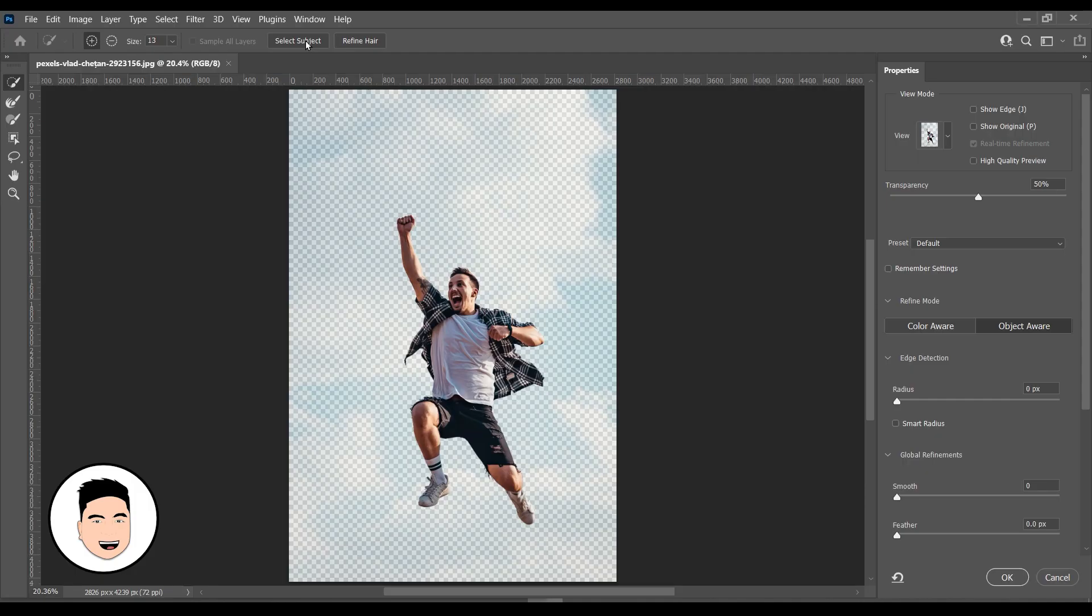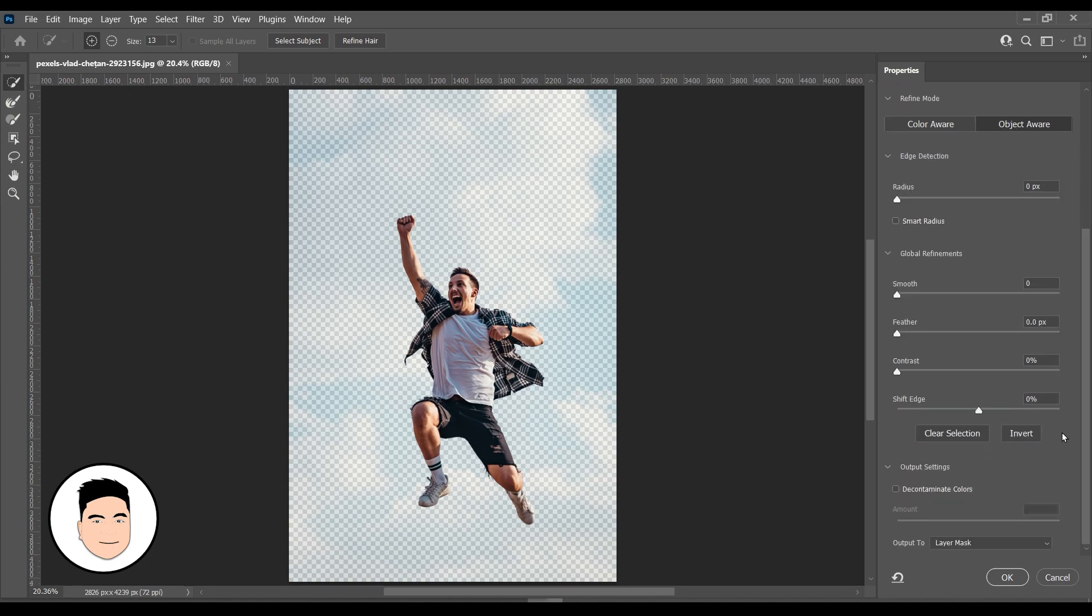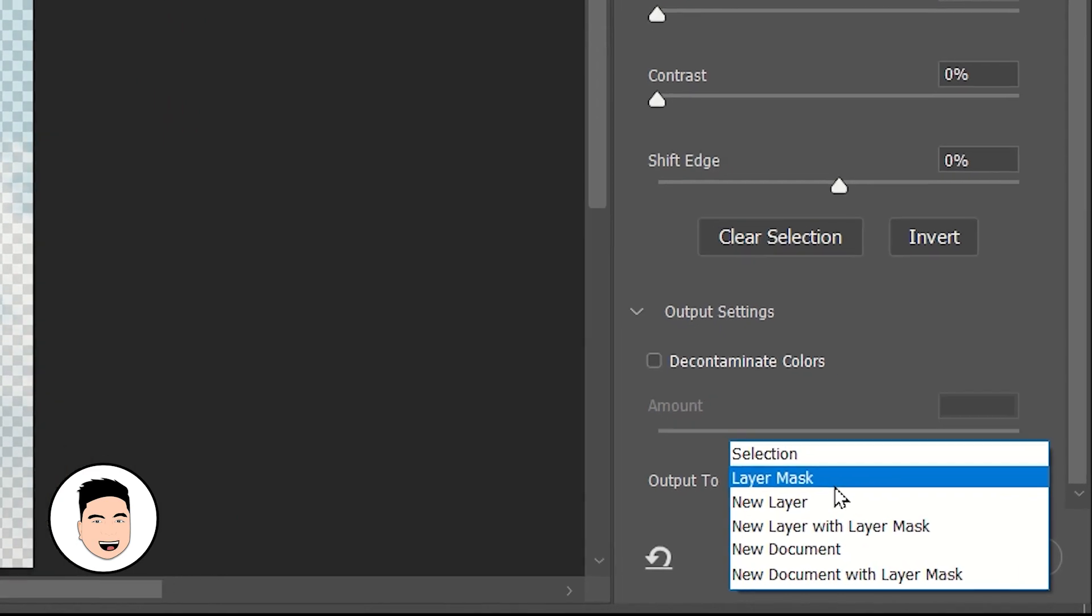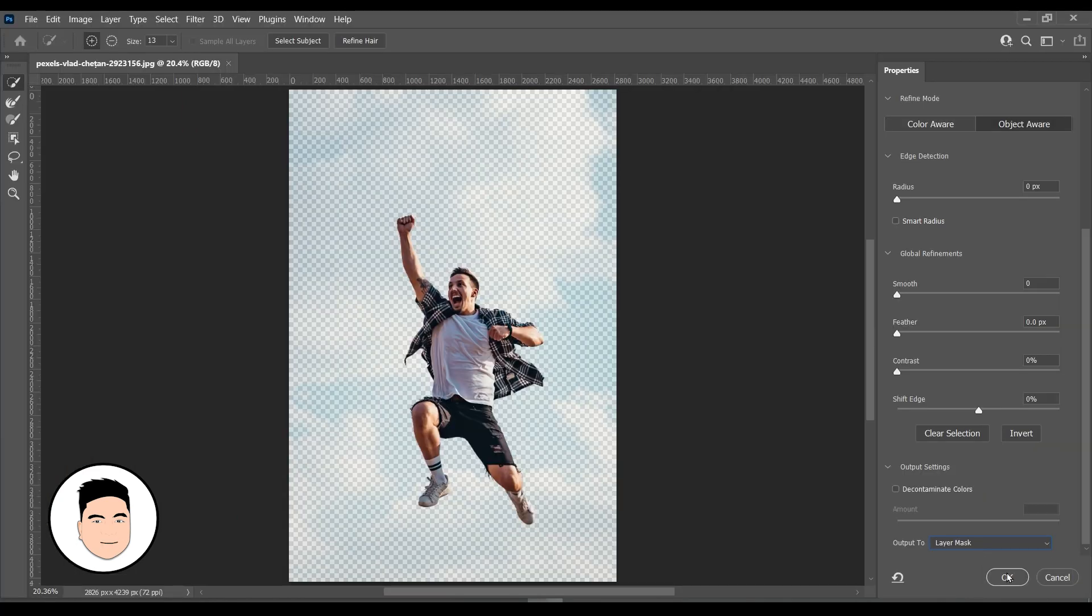Photoshop will automatically hide the background of the image. Then scroll down and look for Output To Layer Mask, then click on OK.